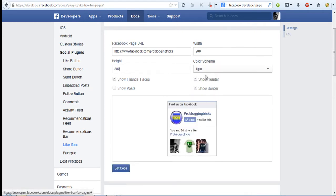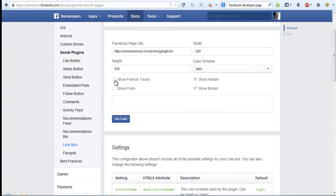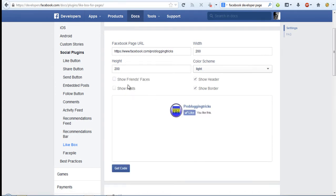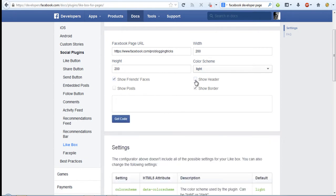You can also change the color scheme. Show friend faces option will show or remove or add faces to the fan box. Header option will remove the header that is find us on Facebook at the top.